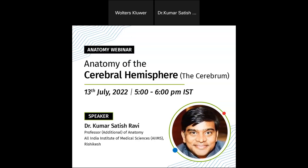Good evening to all the attendees of this webinar. Welcome to this webinar on the topic of anatomy of the cerebral hemisphere — the cerebrum. The key objectives are to describe the parts, surfaces, borders, poles, and lobes of the cerebral hemisphere; describe the sulci and gyri on the superolateral, inferolateral, and medial surfaces; describe the boundaries and contents of the interpeduncular fossa; and enumerate areas according to Broadmann's areas.